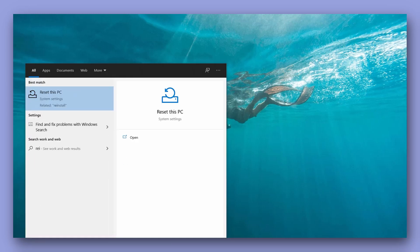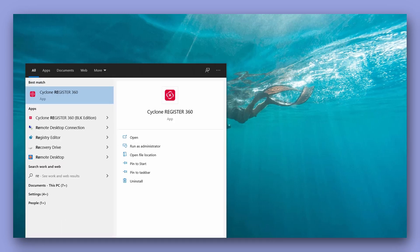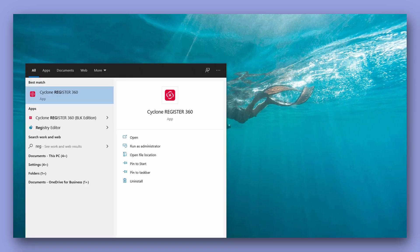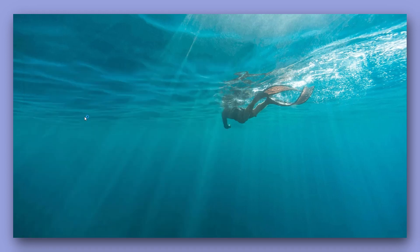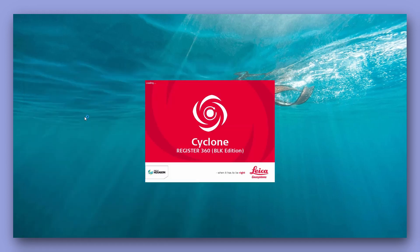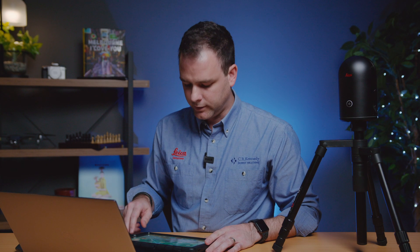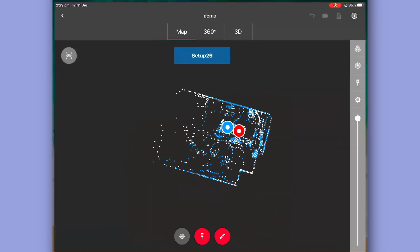We launch Register360 and at the same time on our mobile device open our app.